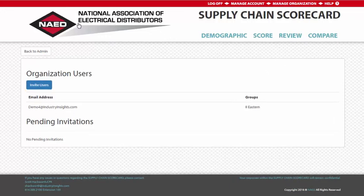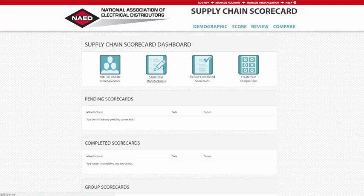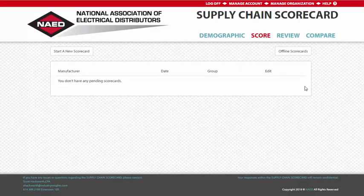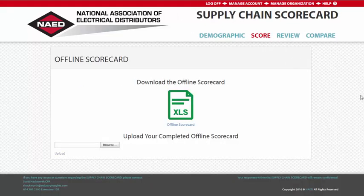To access the scorecard form from the dashboard page, simply click either Score at the top right-hand side of the screen or the icon that reads Score Your Manufacturers. Users are given the option to complete scorecards online or through an Excel version, which can be downloaded by clicking the Offline Scorecards button. The offline Excel versions of the scorecard can be submitted through this page as well, using the Upload tool.